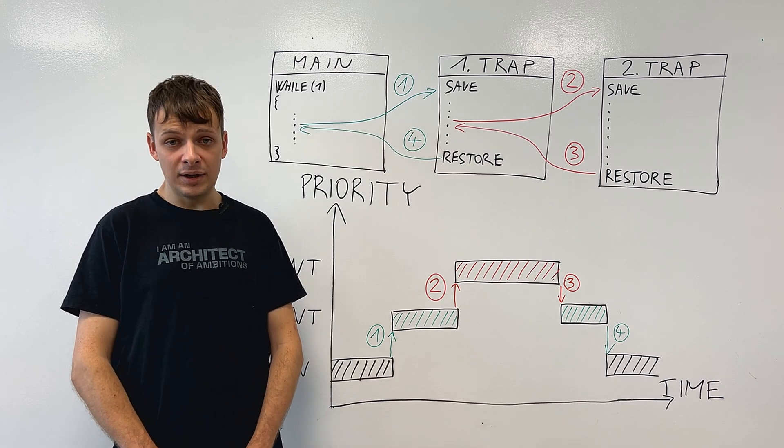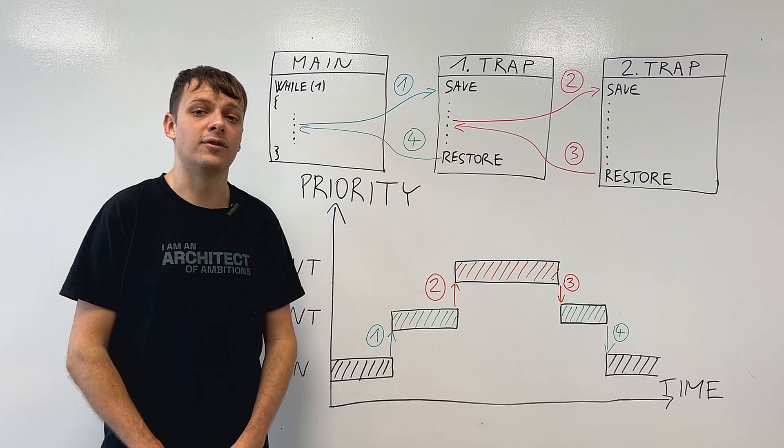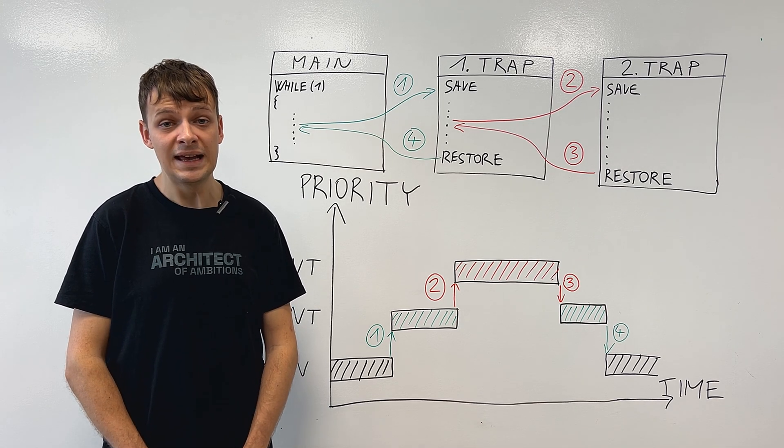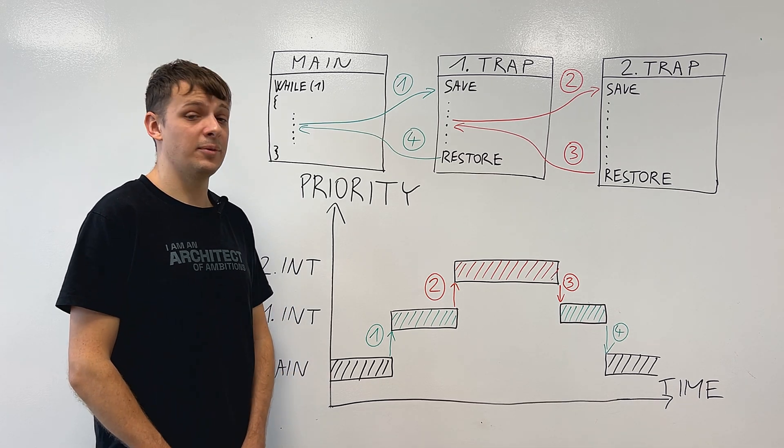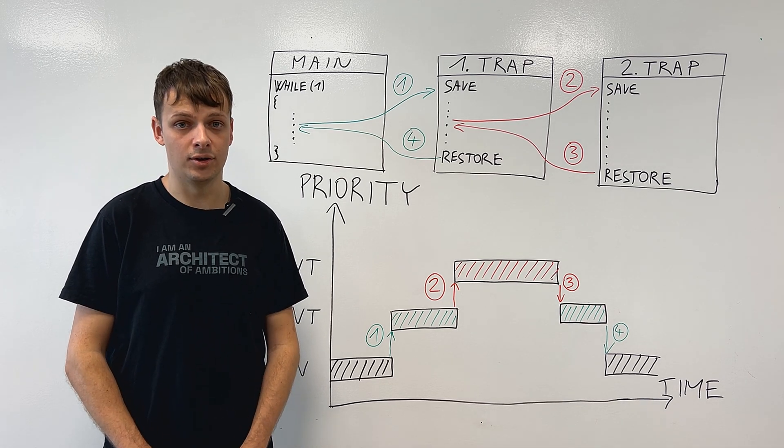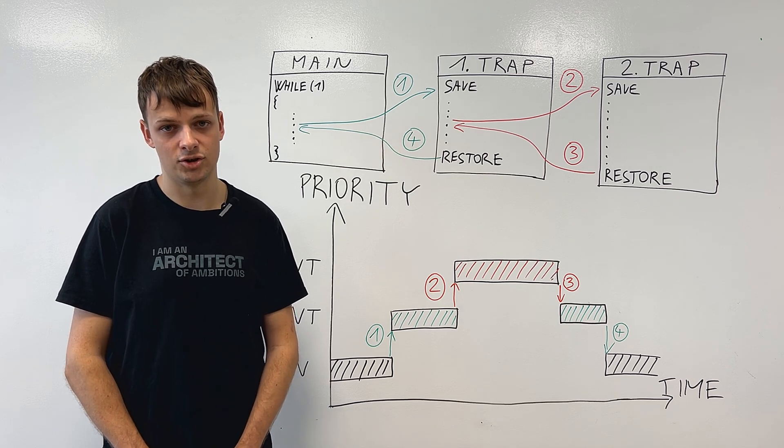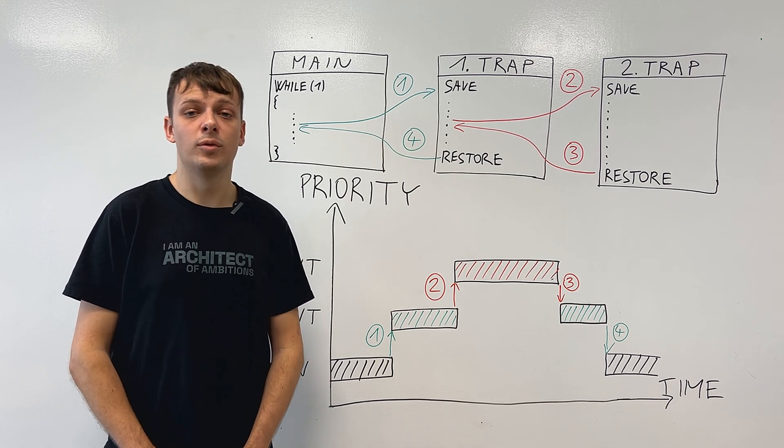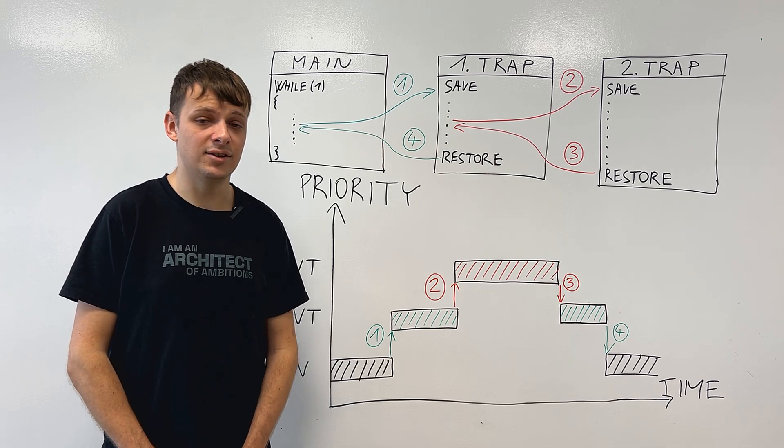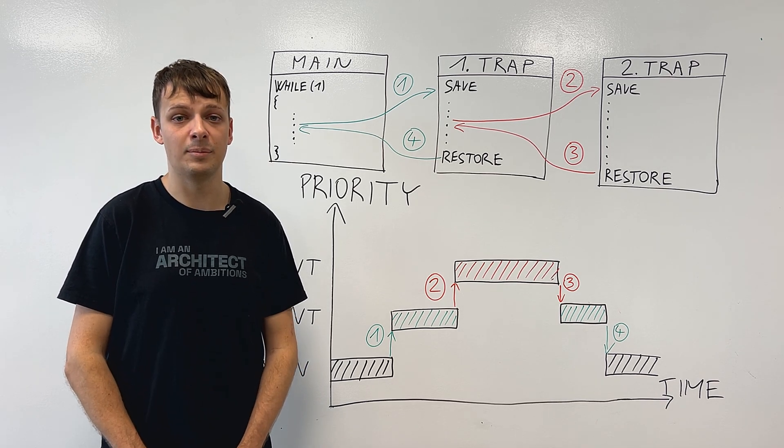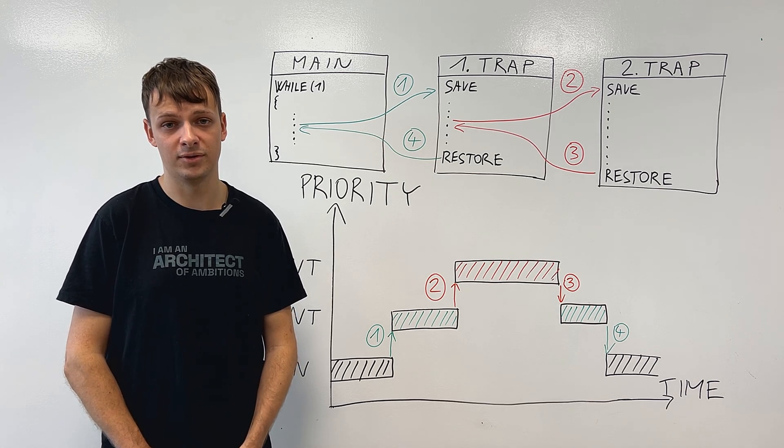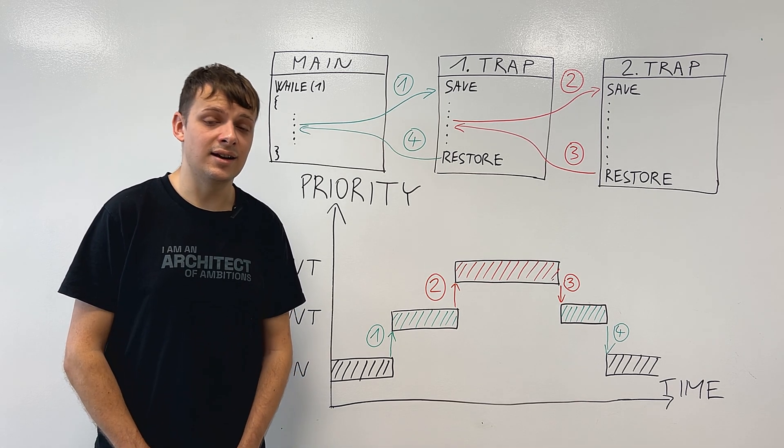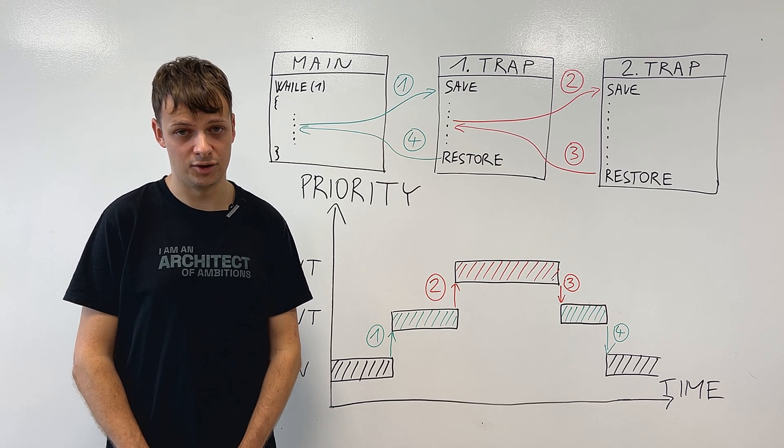Now, interrupt preemption may seem useful, but you need to be careful not to let it happen often. This is because context saving inside a trap takes longer time than regular context saving due to some hardware limitations. Also, with multiple nested interrupts, it is easier to introduce security vulnerabilities by multiple accesses to the global variables, which is less likely to happen in non-preemptive execution.